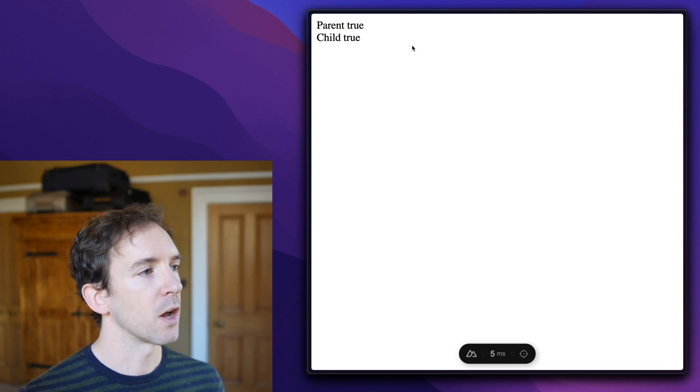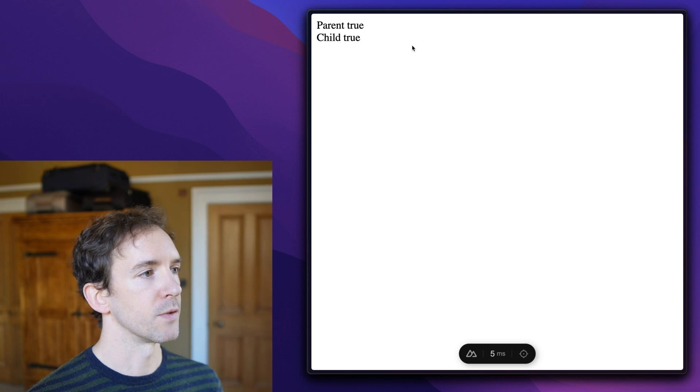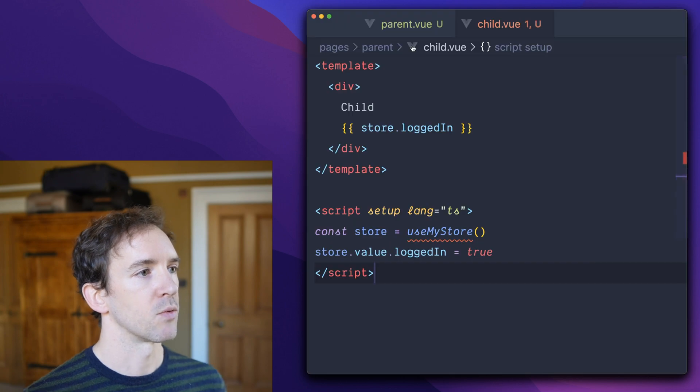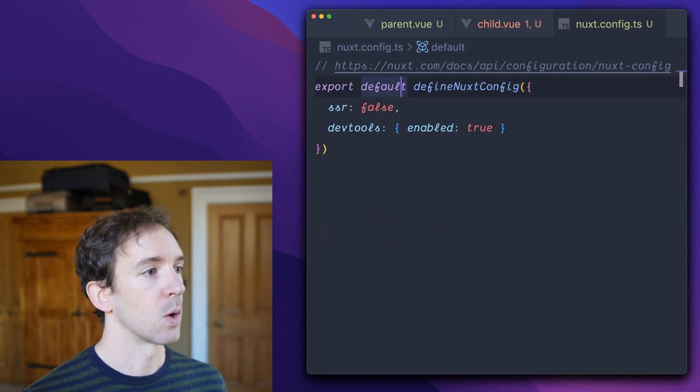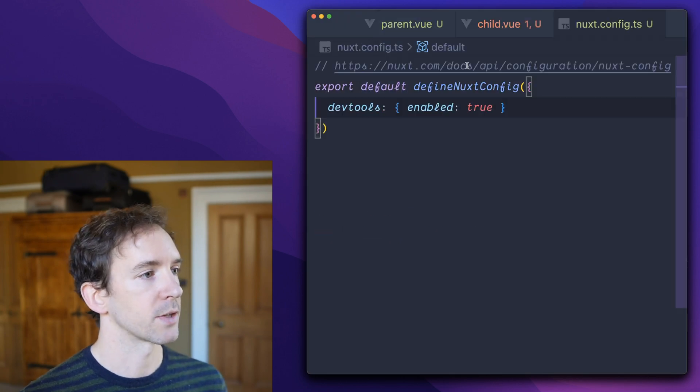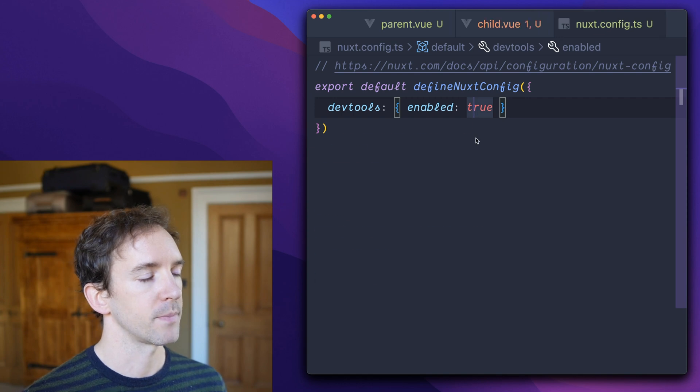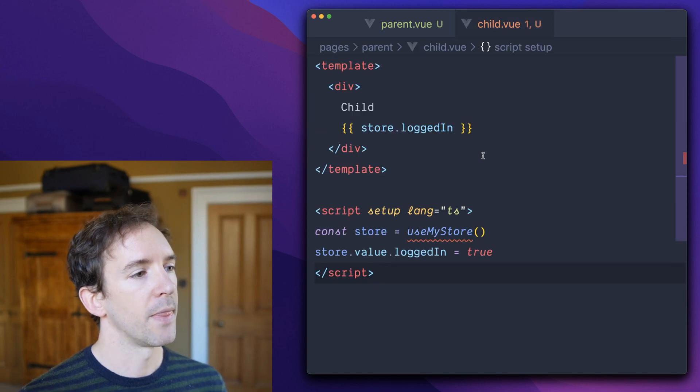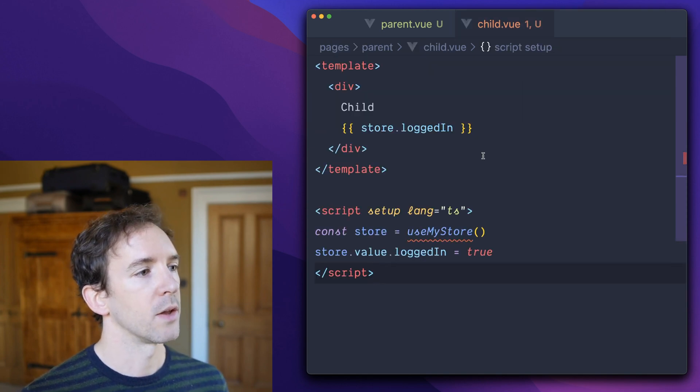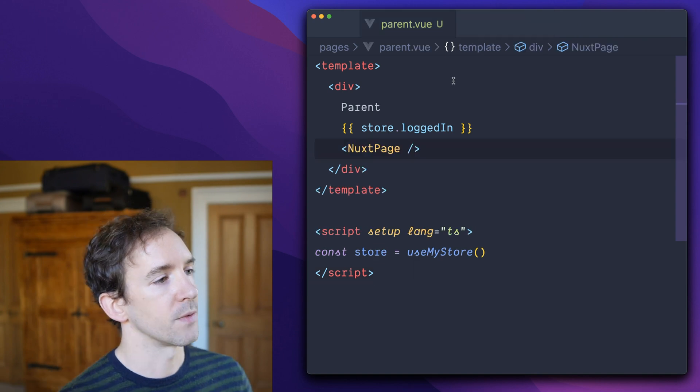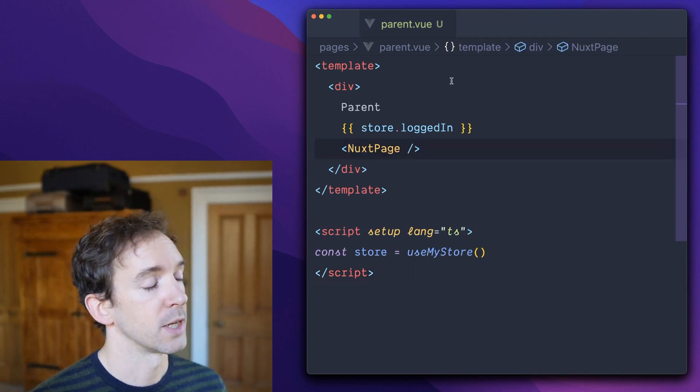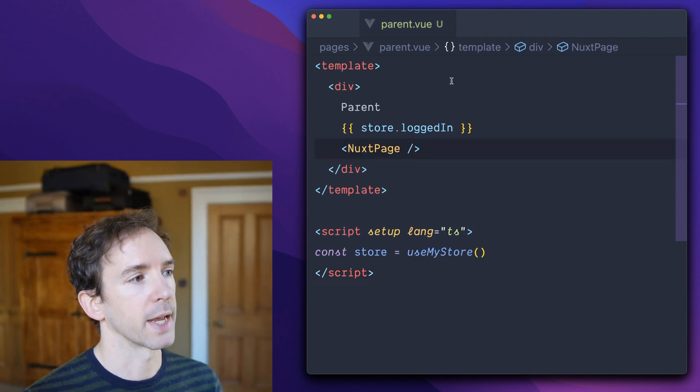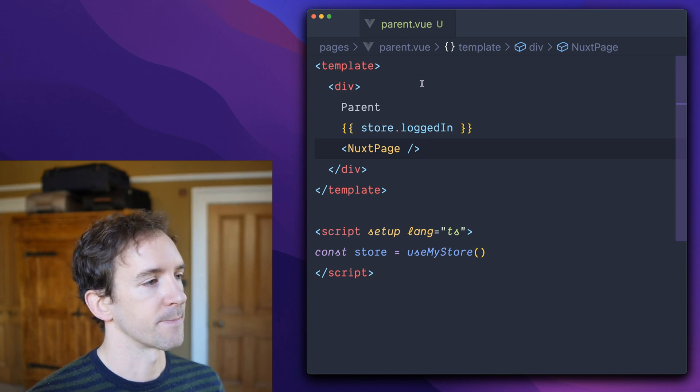But there's a gotcha if you're doing server-side rendering, whether that's with Nuxt or with Vue. And that is when you perform a request, Vue renders your application from the top down to a string. It's not reactive.